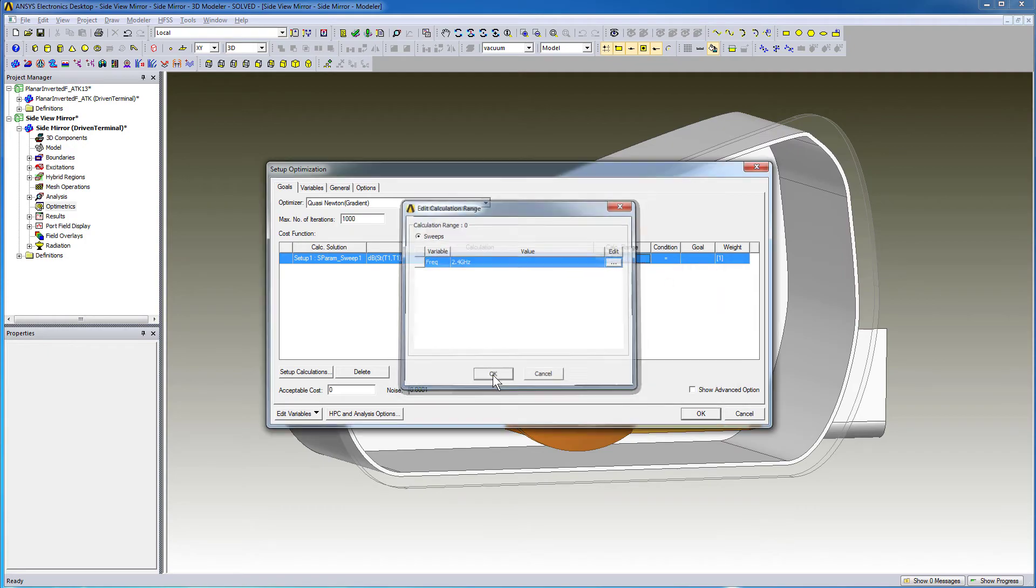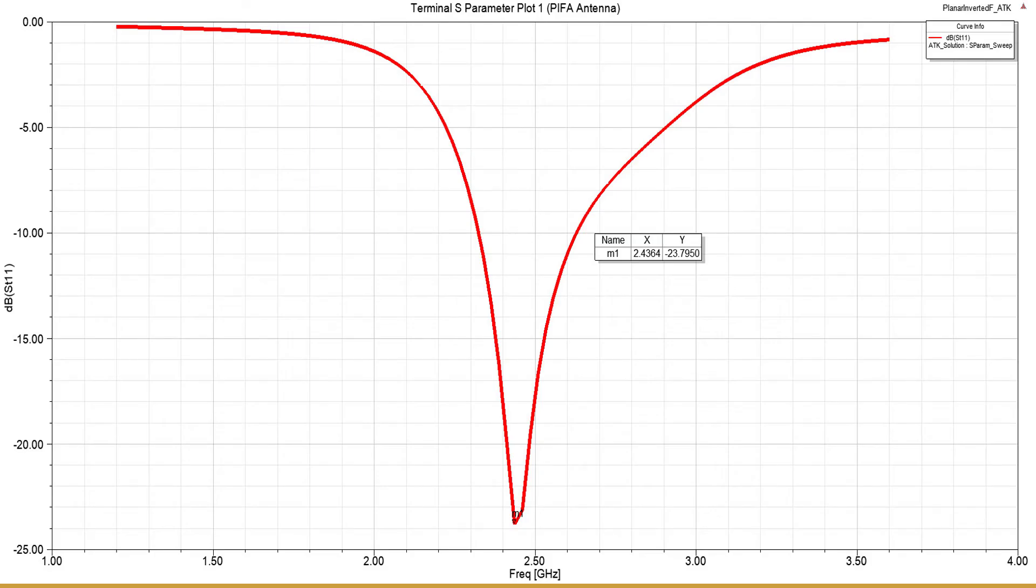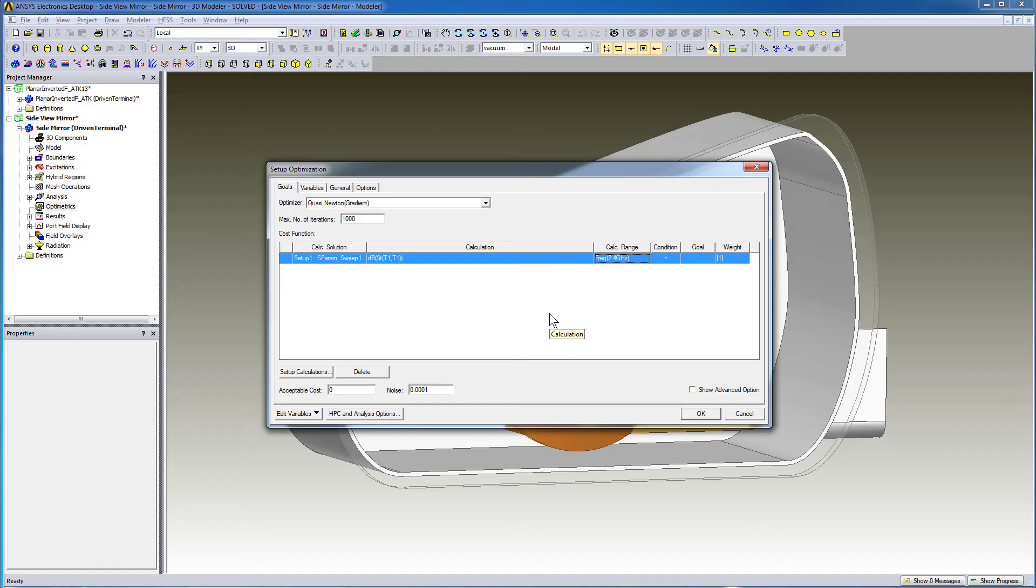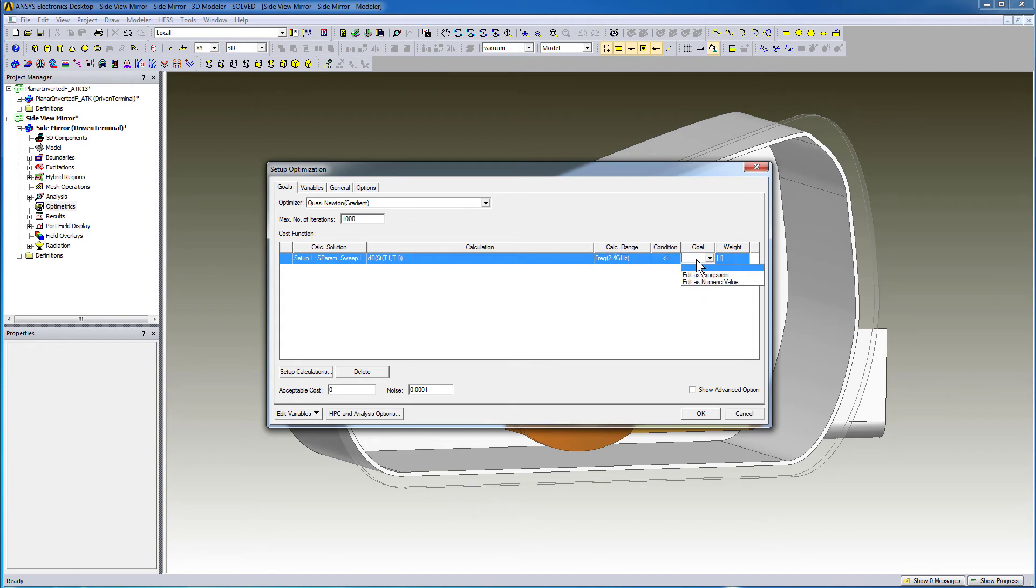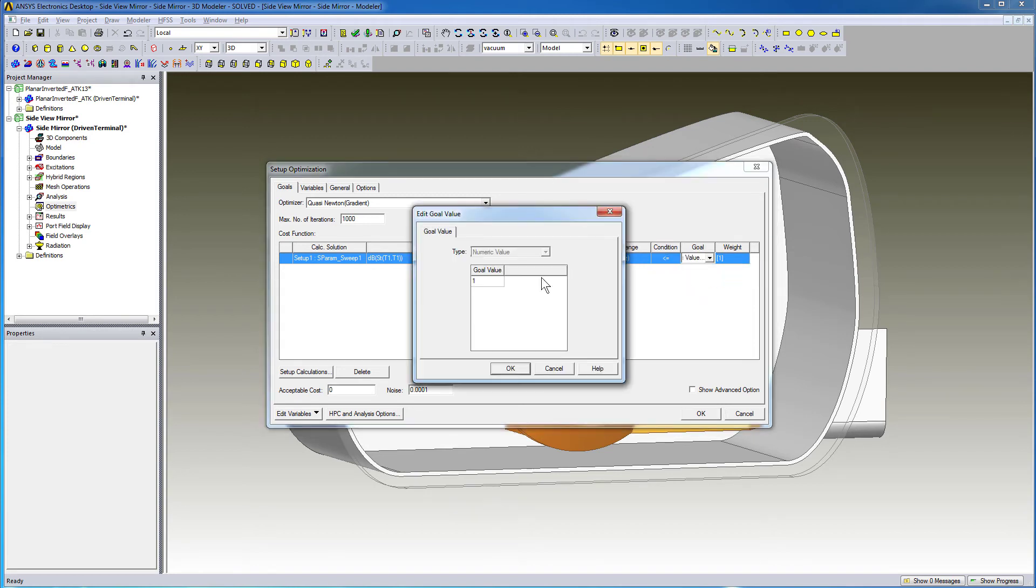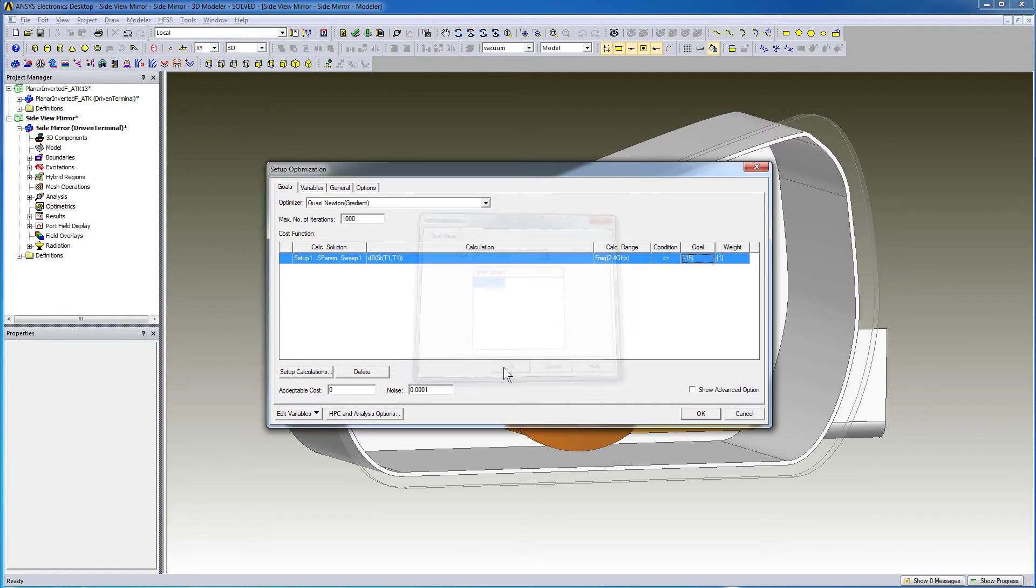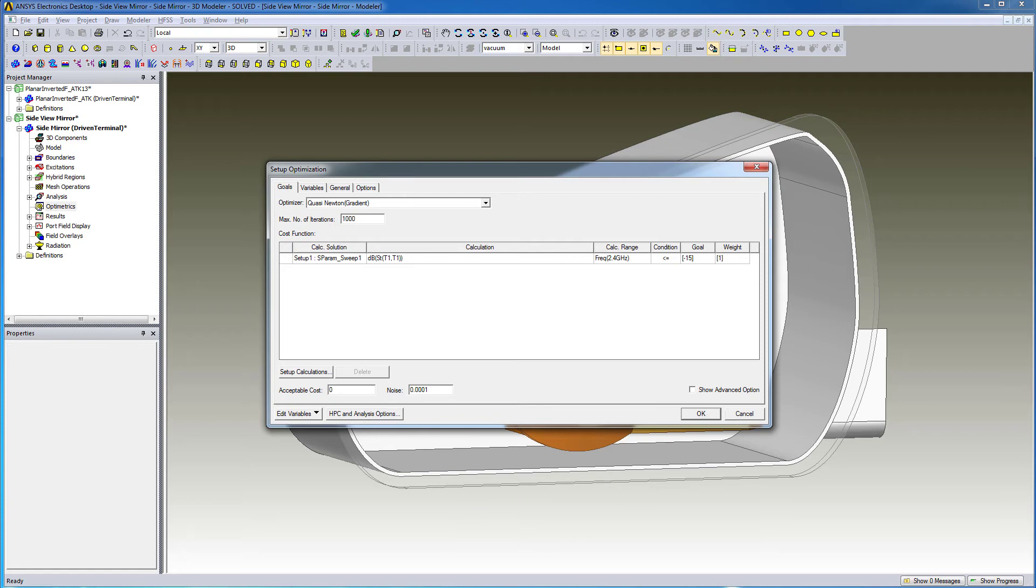From the S-parameter plot of our standalone antenna model, we know the minimum value of the cost function, i.e. S11 is almost minus 25 dB. So we can define the condition to be less than or equal to a numerical value of, say, minus 15 dB. Our goal is to minimize our cost function at 2.4 GHz. The optimizer automatically modifies the values of variable Length 1 until the cost function is less than or equal to minus 15 dB.